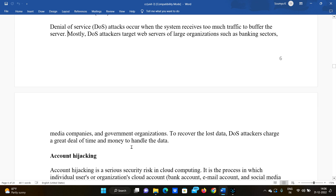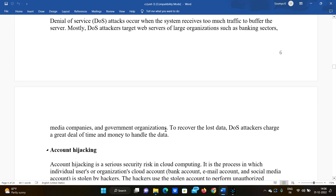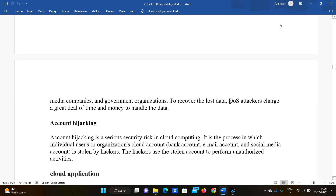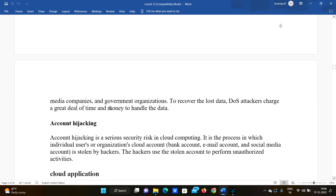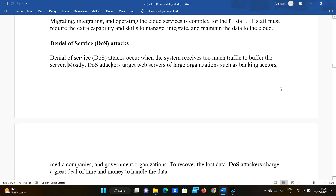Targeted organizations such as media and government organizations need to recover the lost data. DoS attackers cause a great deal of time and money to be spent handling the attack. Denial of Service sends a large volume of requests to the server, overwhelming it.